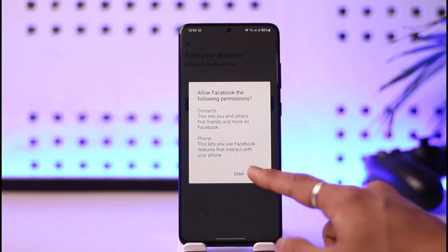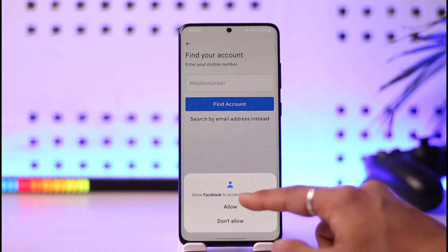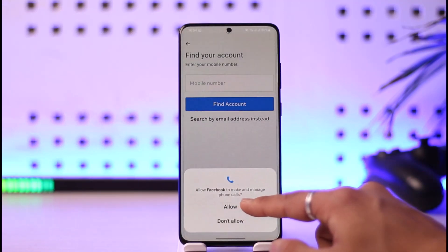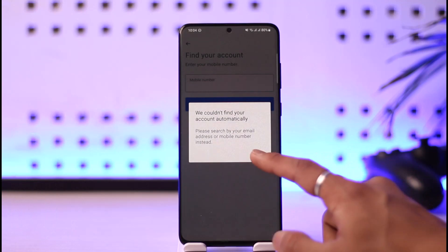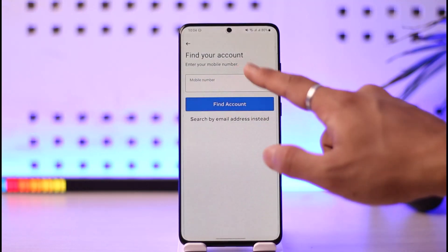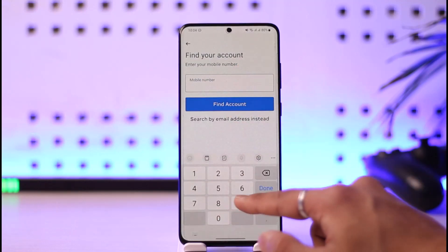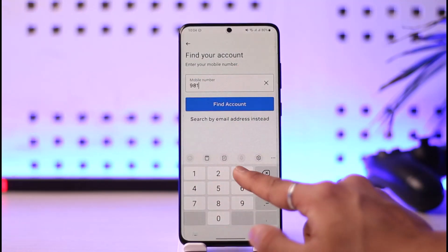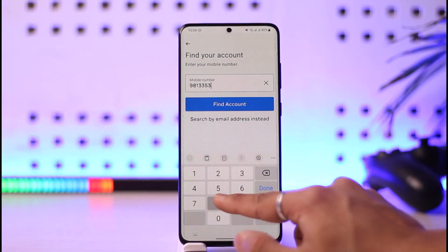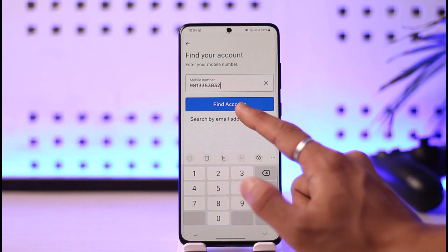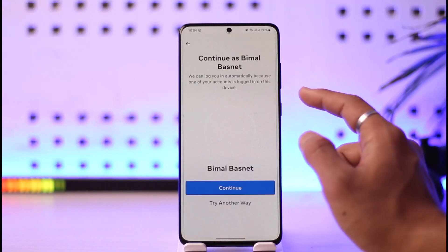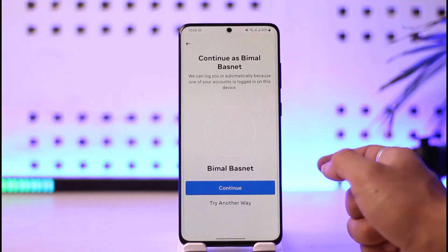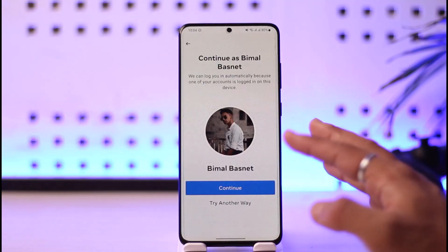It's going to ask me to enter the mobile number that is associated with my Facebook account. So let me go ahead and enter the mobile number of my Facebook account, then I'll tap on the 'Find Account' button.